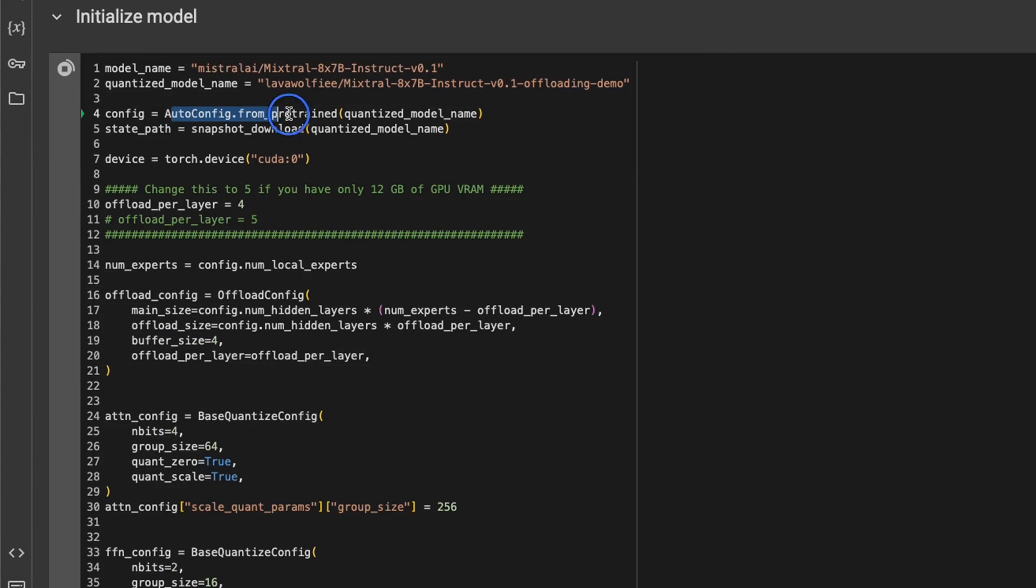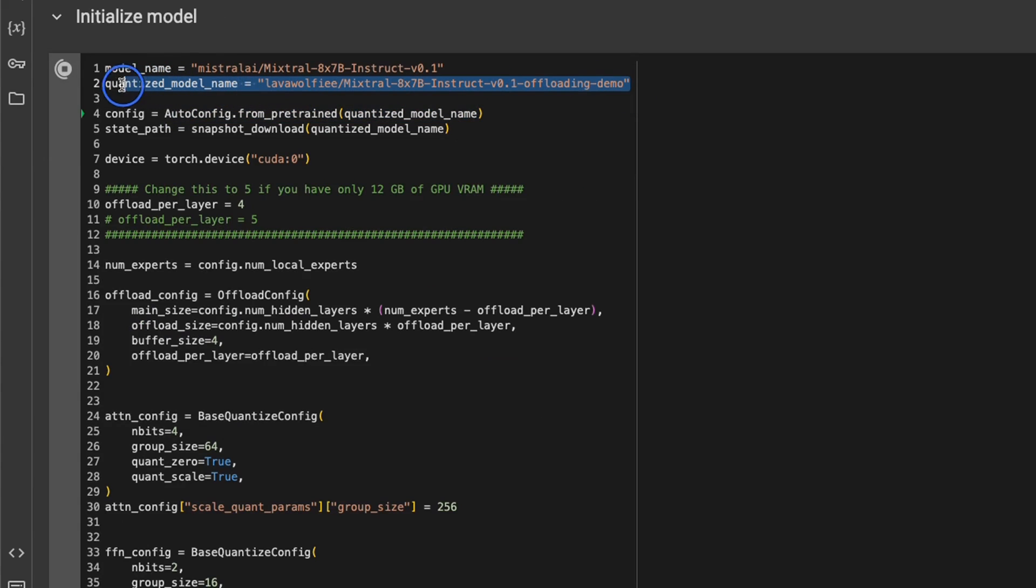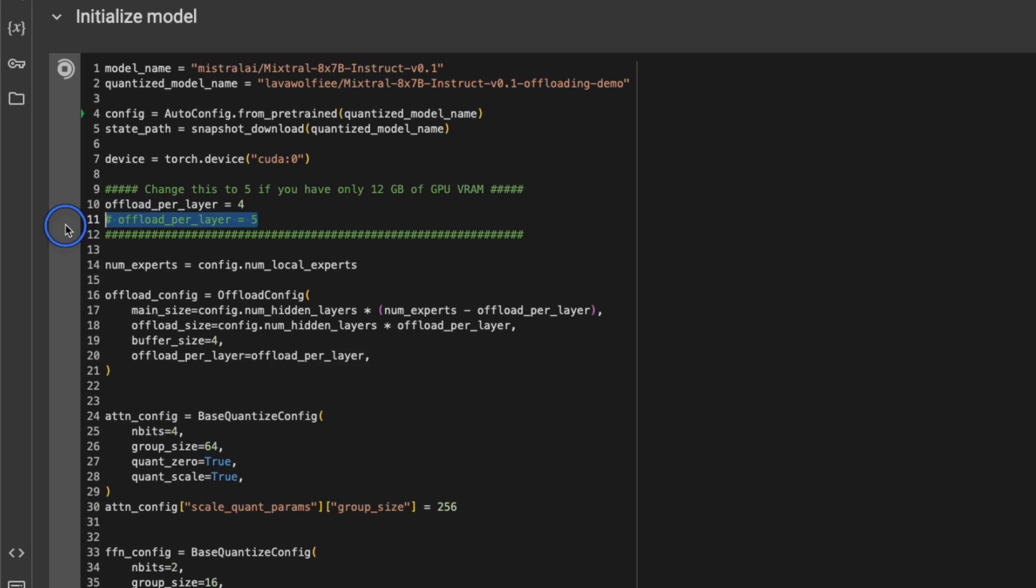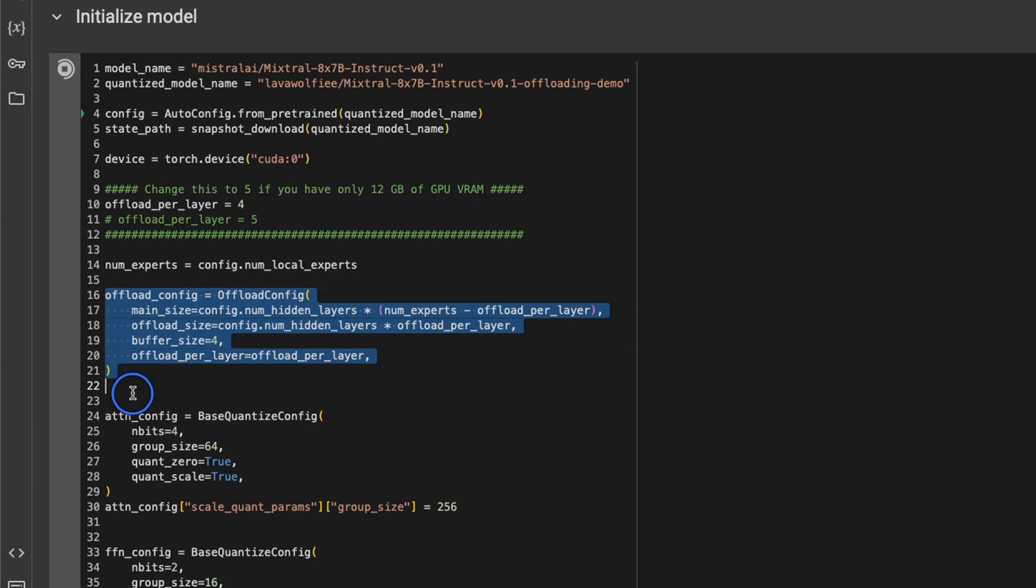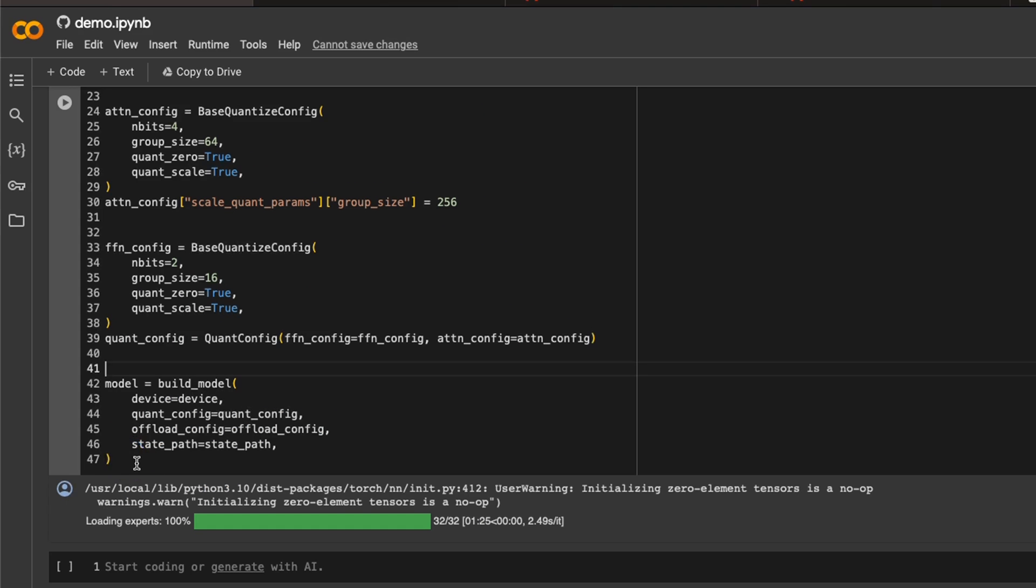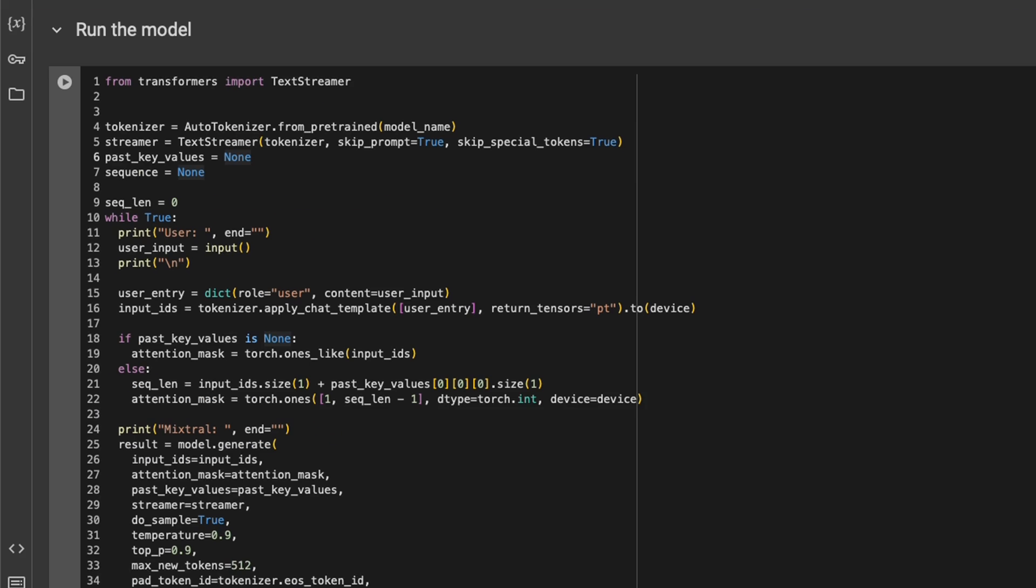So here, we set all the configurations based on the quantized version of the model that we're loading. After that, we set the GPU. In this case, there is only a single GPU available. Then offloads per layer is set to 4. This will work with Google Colab. If you have only 12 gigabytes of VRAM, something like 3060, then you can set it to 5. So based on that, we are setting the offload configurations in here. We are also setting the quantization configurations. Now, with all those configurations, we simply build and load the model.